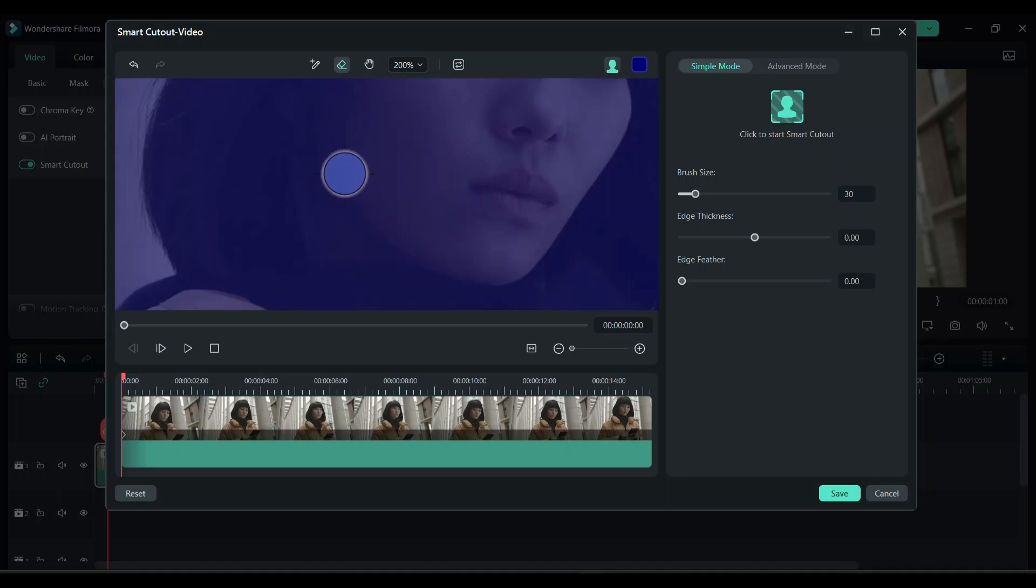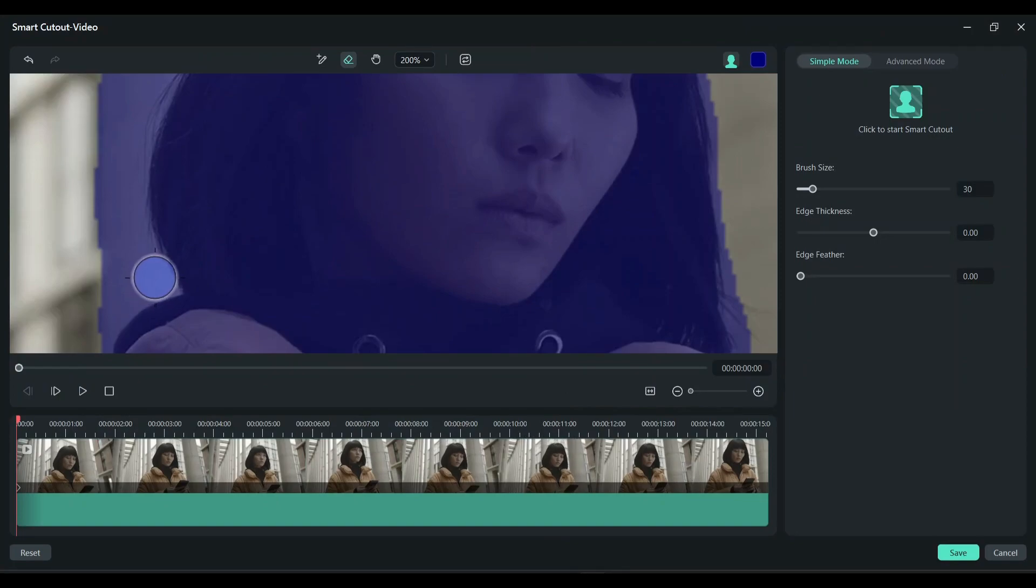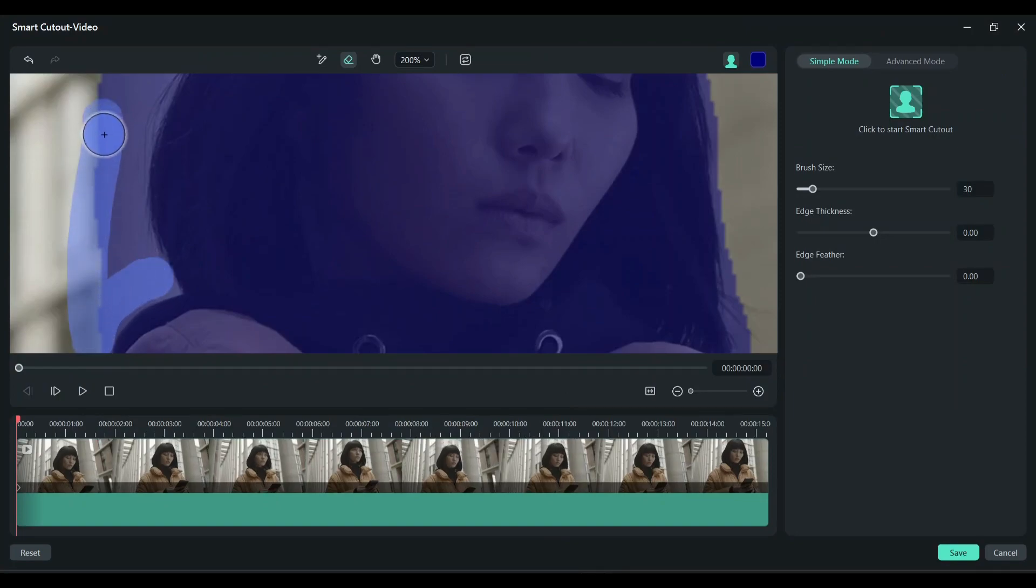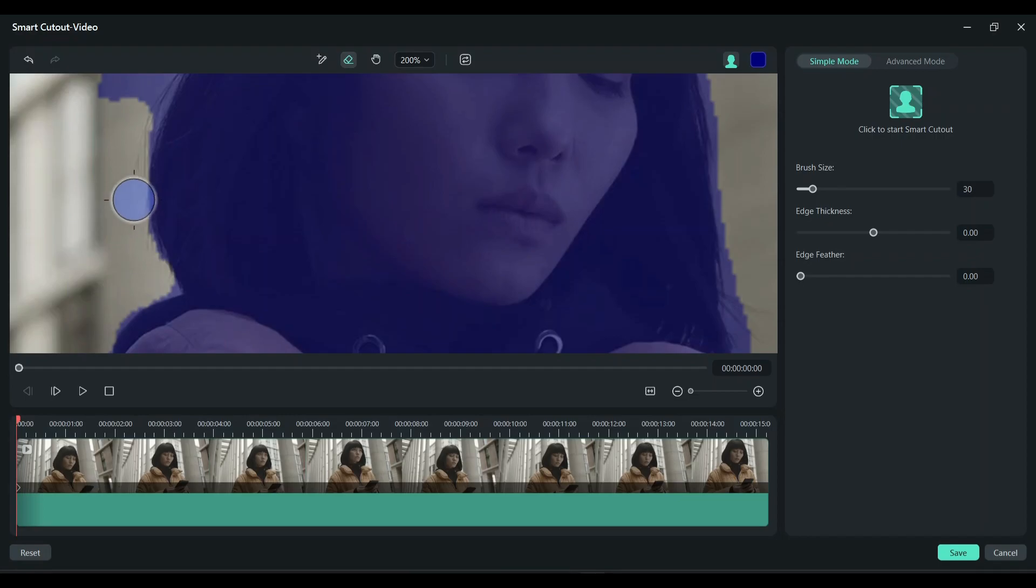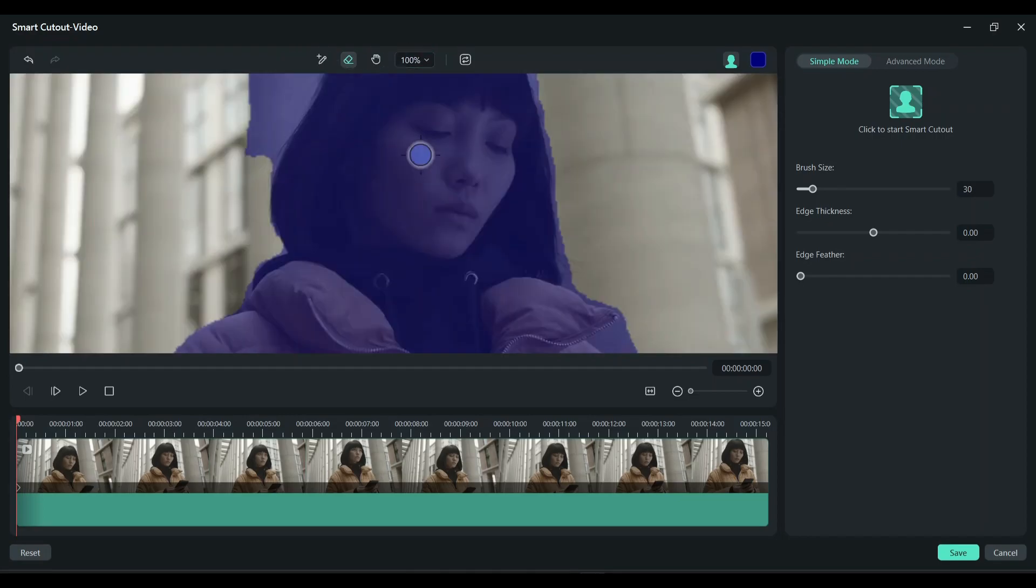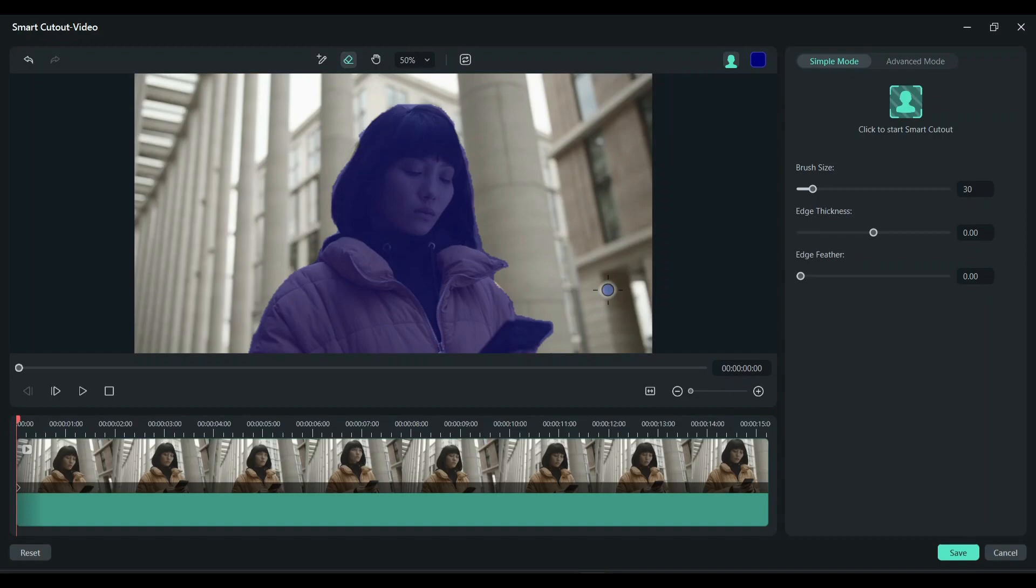Then you can start erasing it. You don't have to do a perfect job, Filmora will do its own AI-assisted part. Now we have a pretty okay looking cutout. Once this is done, click on this part, smart cutout icon.